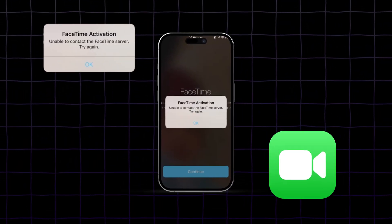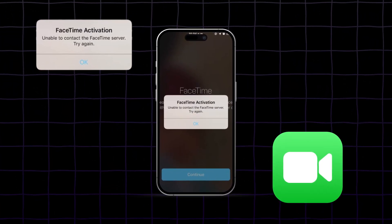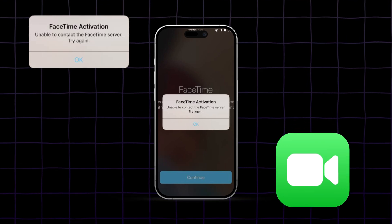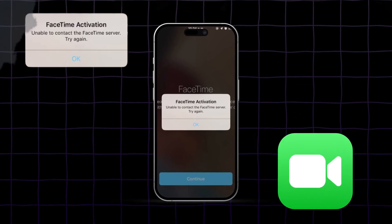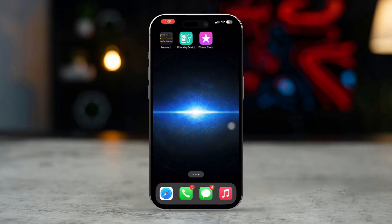Is FaceTime not working on your iPhone? This issue can be frustrating, especially when you need to connect an audio or video call with friends or family. It can happen due to network problems, outdated software, or incorrect settings. Don't worry, though. This guide will provide you with 100% effective solutions to fix FaceTime on your iPhone.